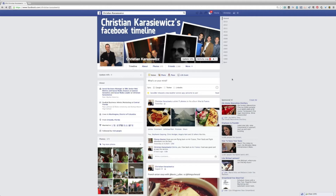Fortunately, Facebook has created a feature called Shared Photo Albums, and this gives you the ability to create photo albums and assign contributors to share their photos in that album.